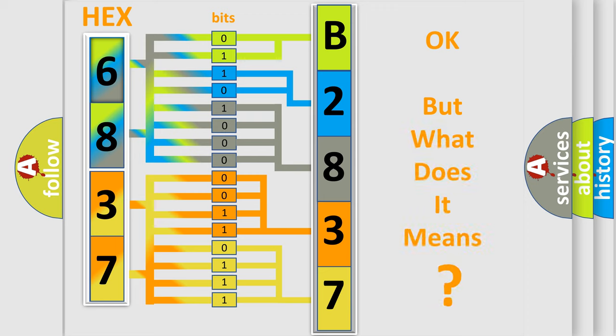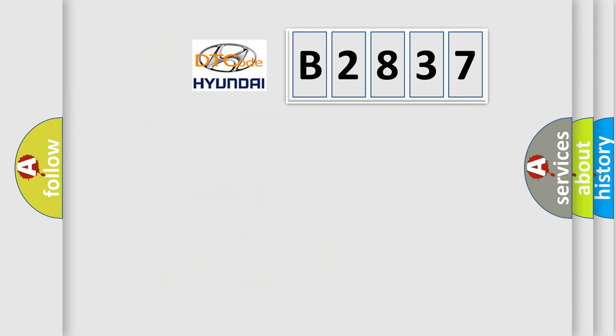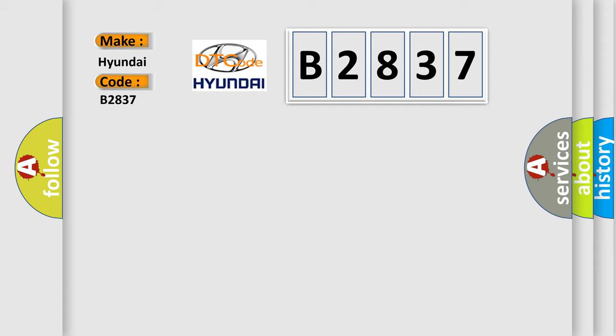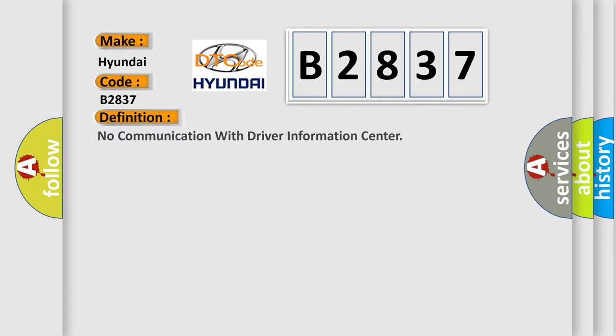The number itself does not make sense to us if we cannot assign information about what it actually expresses. So, what does the diagnostic trouble code B2837 interpret specifically for Hyundai car manufacturers?